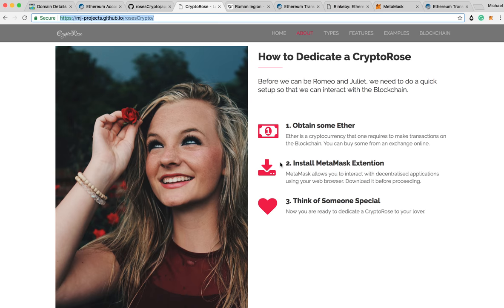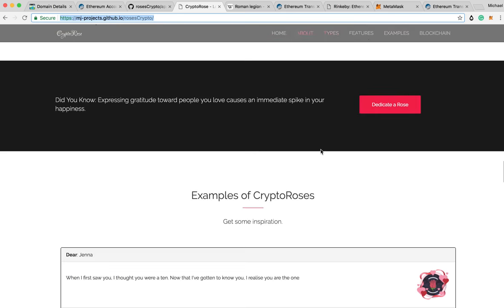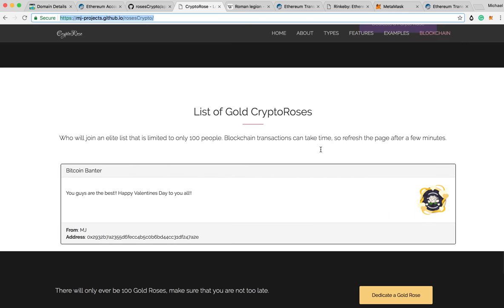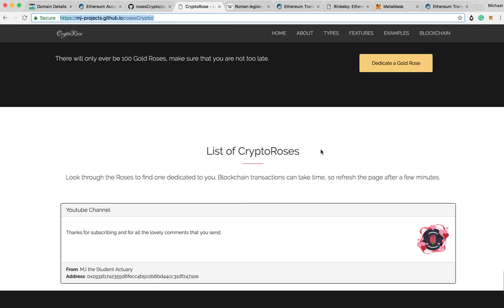Thank you guys so much, and I look forward to reading a whole bunch of roses from you. I'm off to Joburg for a bit, and when I come back I'm going to try to get this onto the main net ready in time for Valentine's Day. Thanks, guys — cheers!